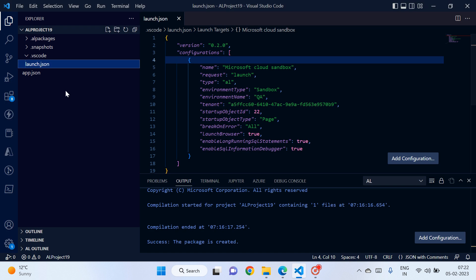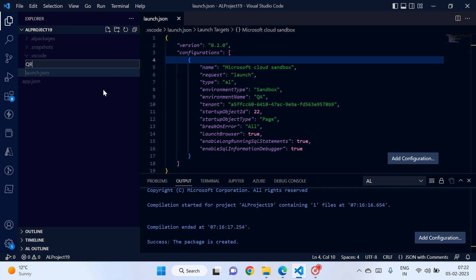Okay, so let's see how to develop this report. So this is my project and let me create a file qrprinter.al.